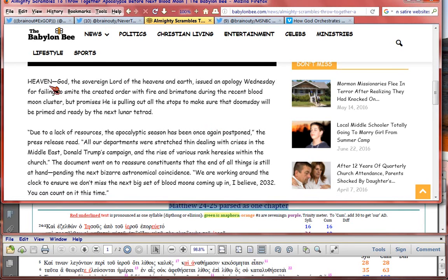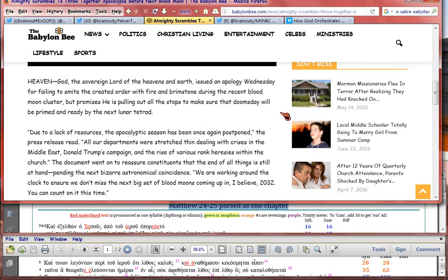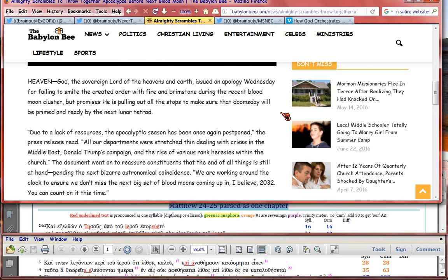Heaven. God, the sovereign lord of the heavens and the earth, issued an apology Wednesday for failing to smite the created order with fire and brimstone during the recent blood moon cluster. But promises he's pulling out all the stops to make sure that doomsday will be primed and ready by the next lunar tetrad.